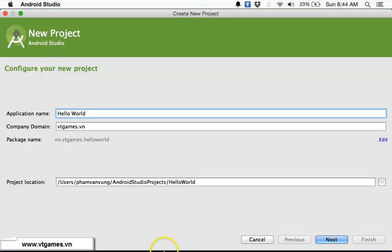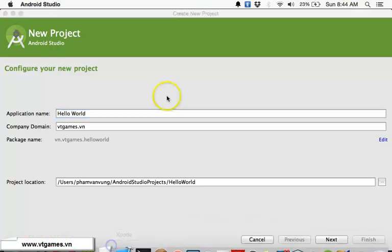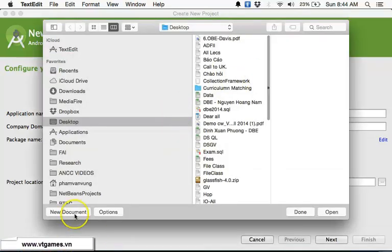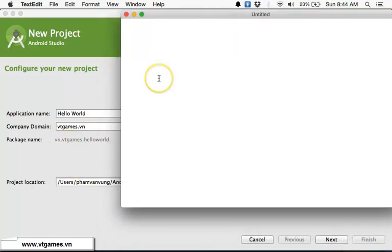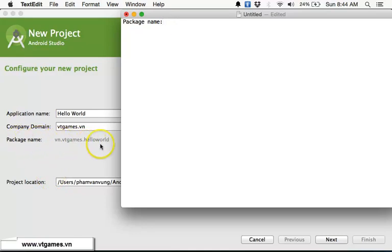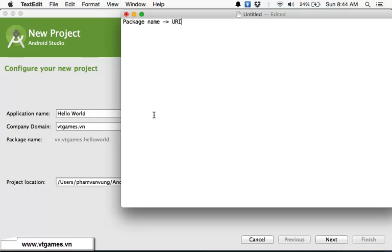Then the company domain is important because each of your applications is going to be specified by a package name. This package name is built up from your company domain plus the name of the application. This package name must be in the form of a URI — Universal Resource Identifier — and it must be unique universally, all over the world.